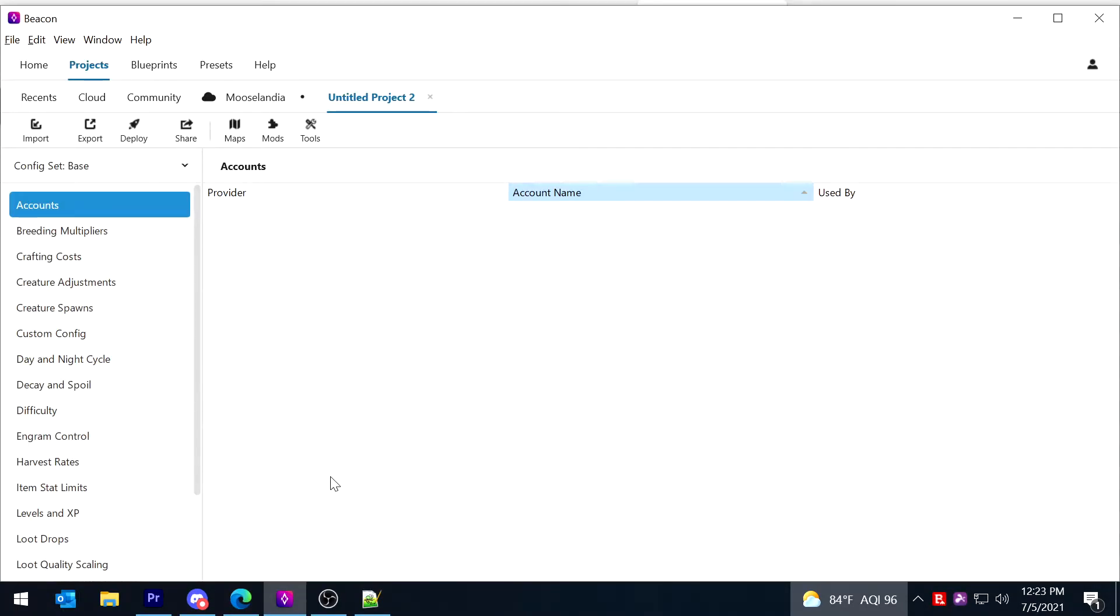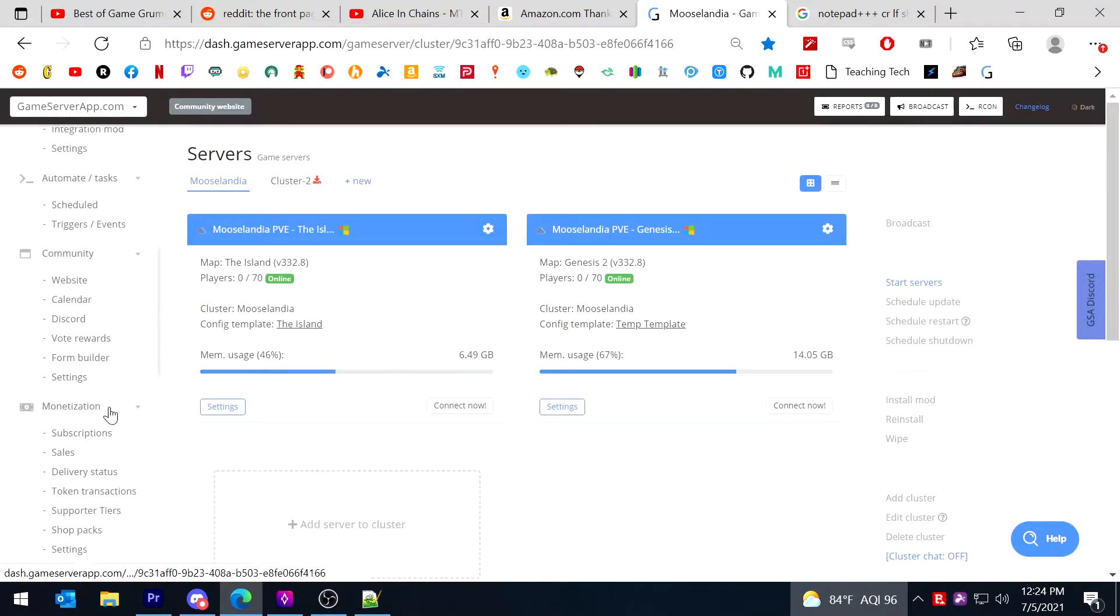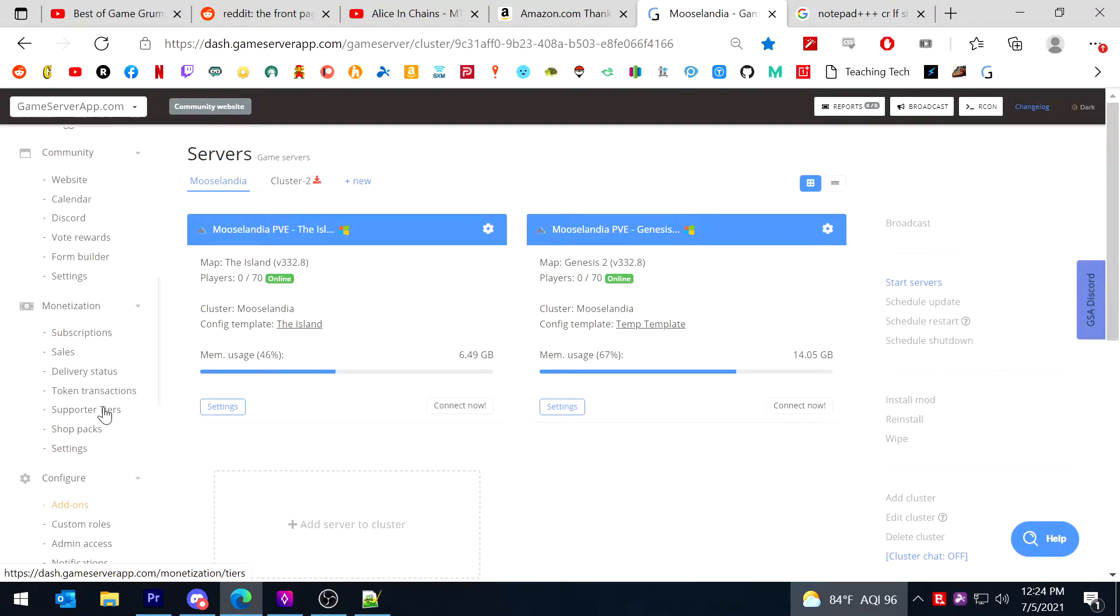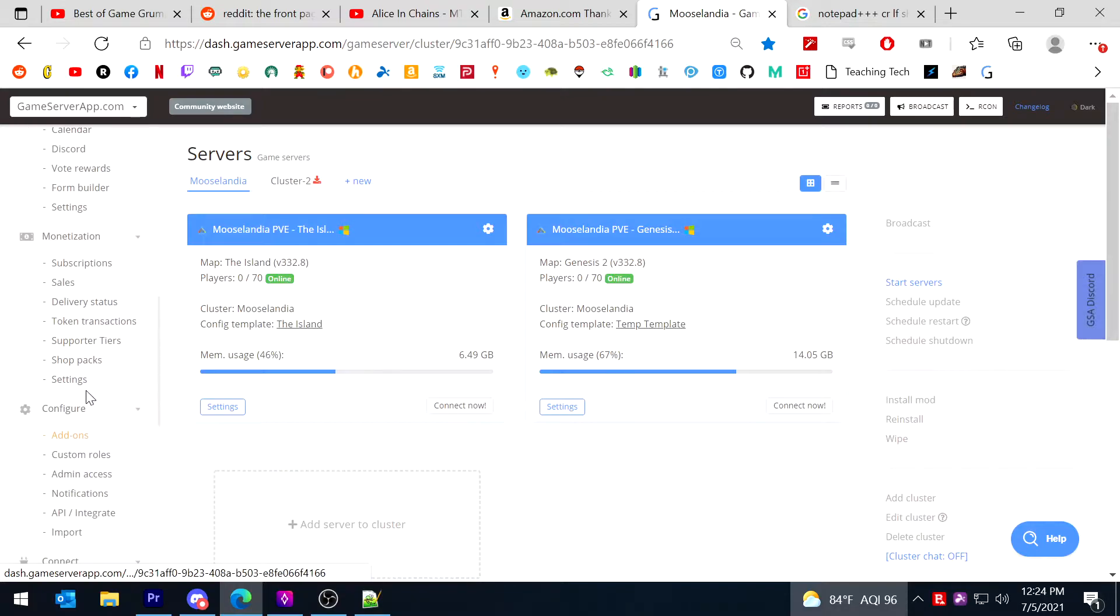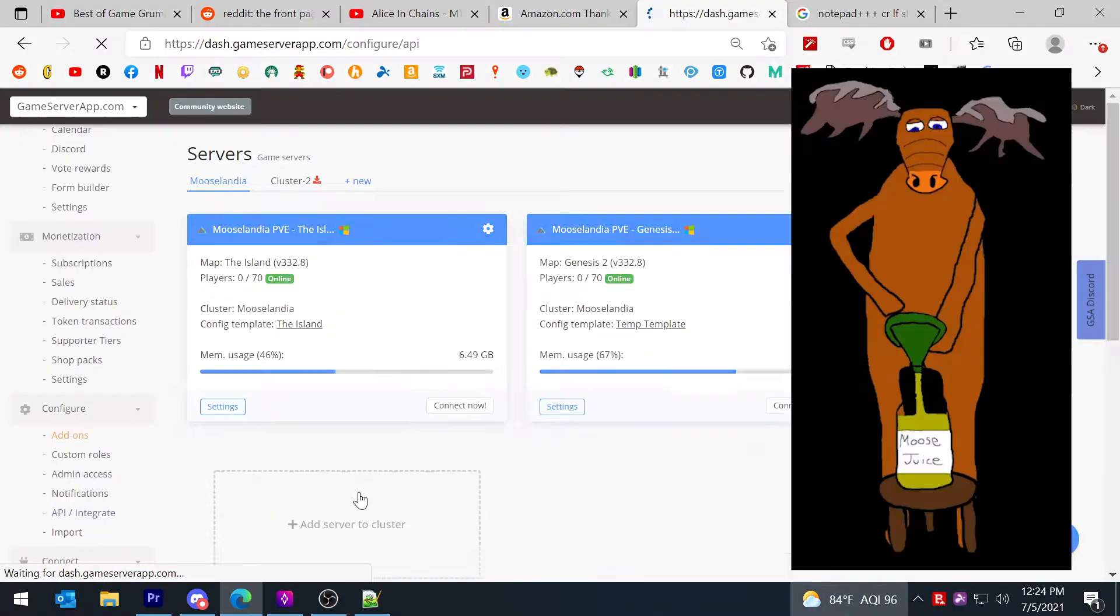So what that did was that gave Beacon a backdoor into the specific server's settings. Once you've gone ahead and done that, the next thing you have to do is integrate Beacon into GSA itself. So the way to do that is return to GSA, and on your side screen you're going to see under configure, you're going to say API and integrate, and you're going to click that. You're going to see this screen here.